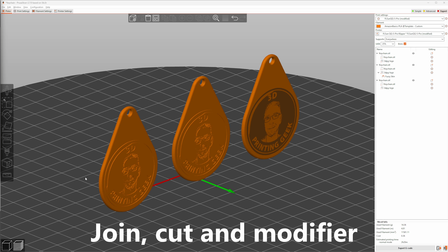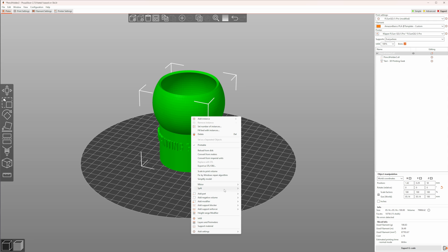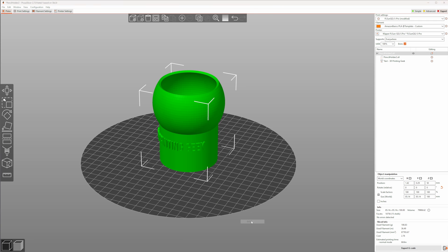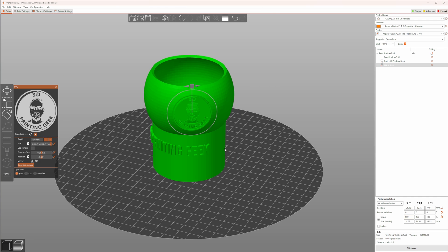In this example, I used the Join, the Modifier and the Fuzzy Skin option to show you how it looks like. And of course, this works for curved or uneven surfaces as well.